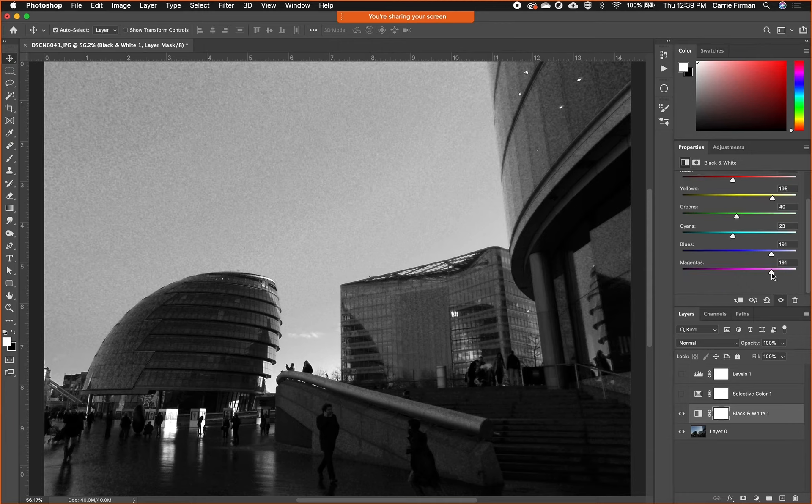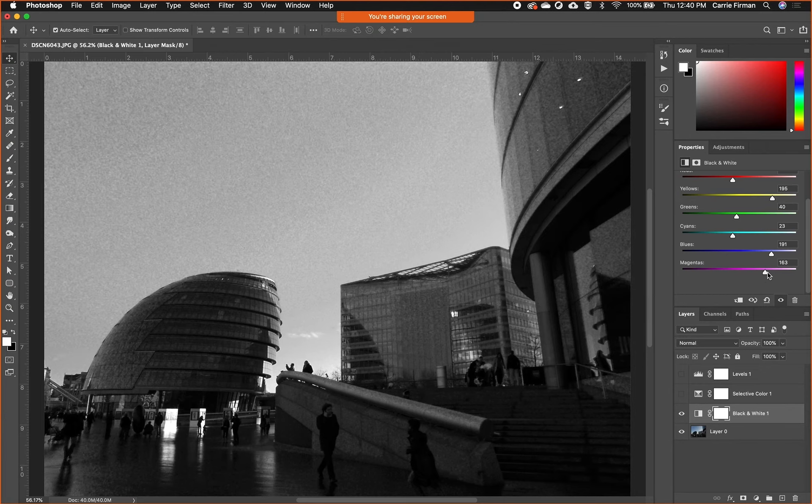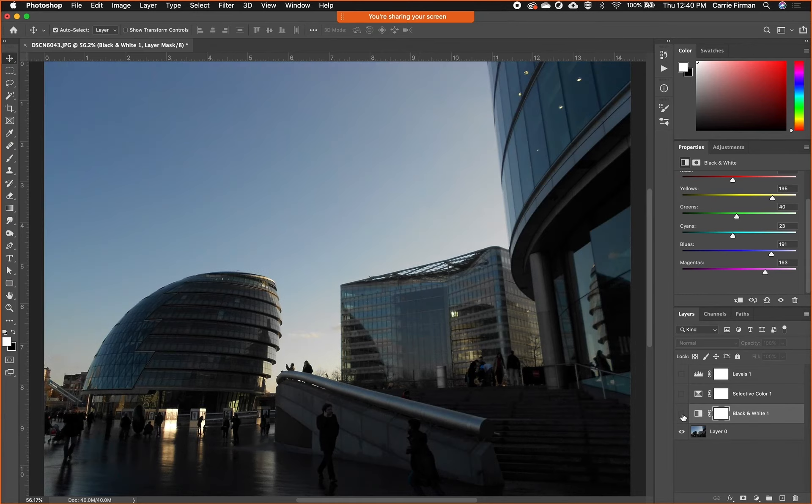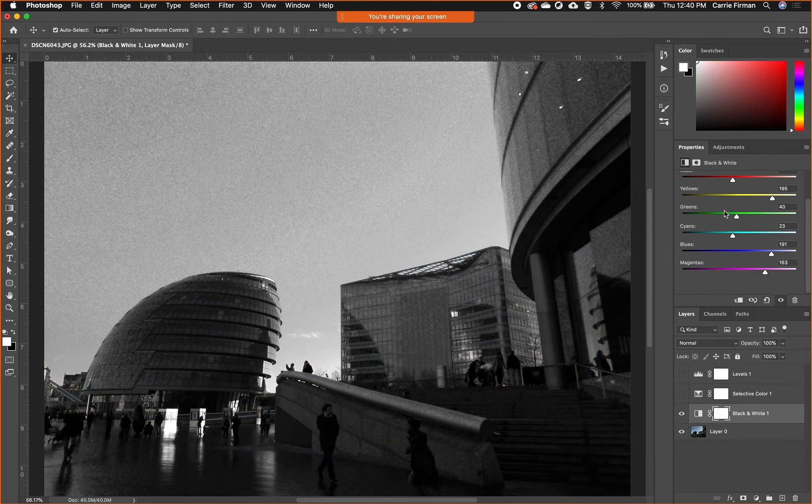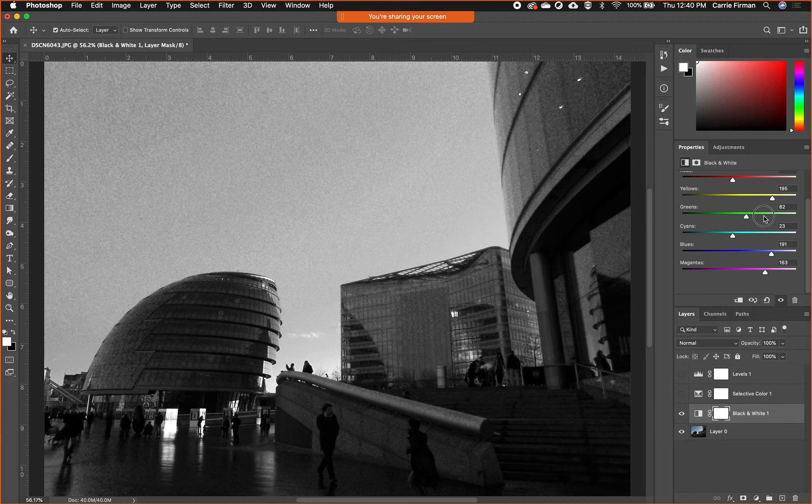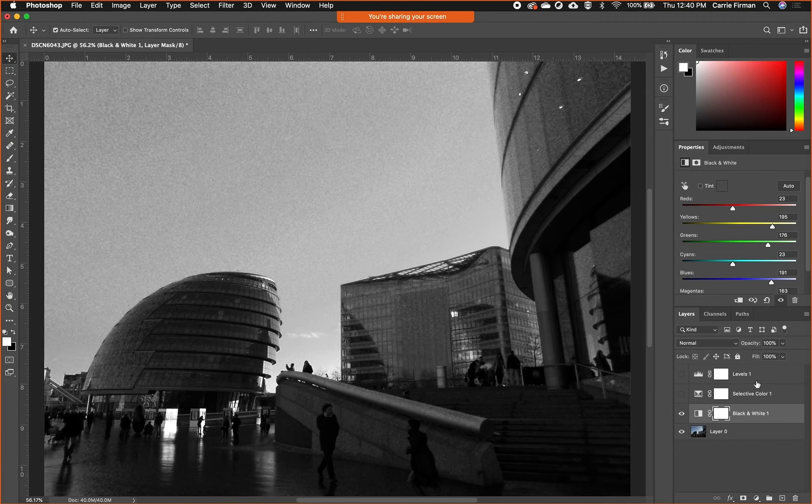A channel like magenta—I can move this around all I want and very little is happening. There's a tiny bit over here, but that's because in the original image there's not really much magenta. It's very kind of blue and yellow, maybe a bit of green in there in this glass building.